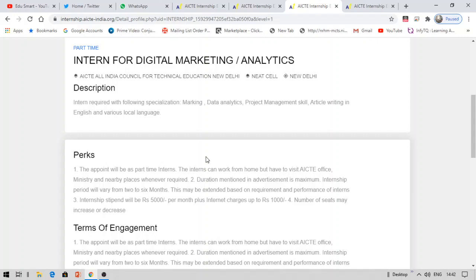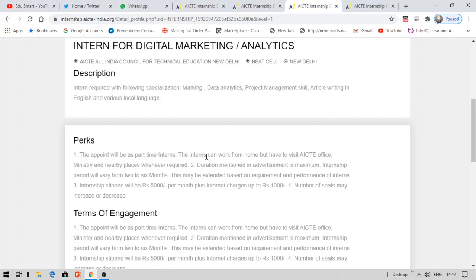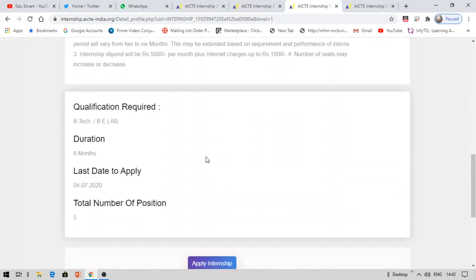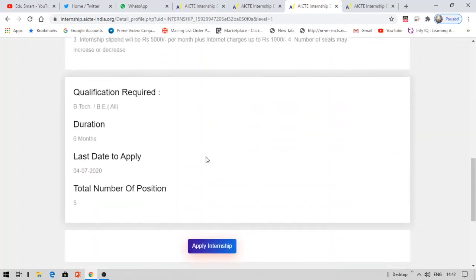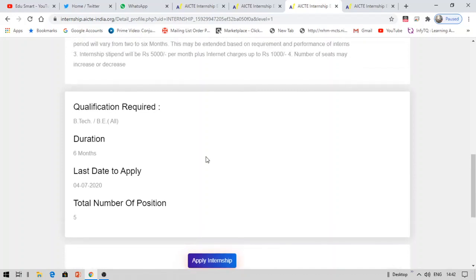It is a simple internship available for students. You need to have good analysis mentality and marketing kind of things. Again, coming to the number of positions is 5 available.